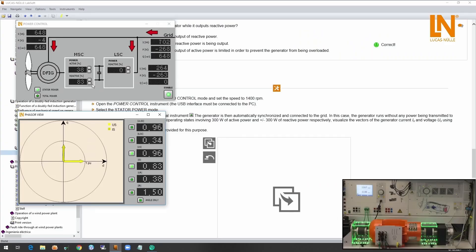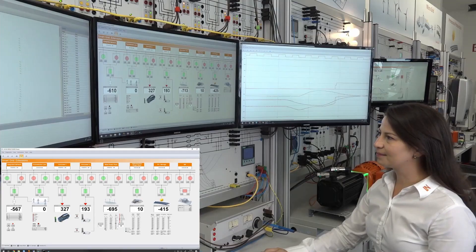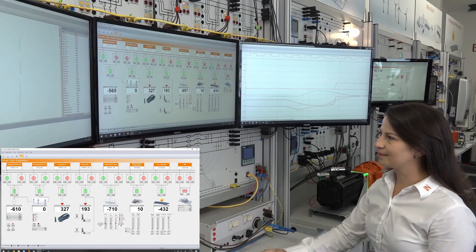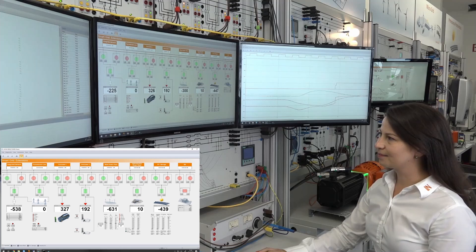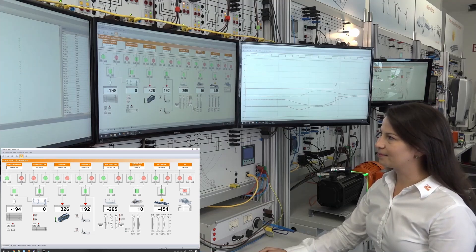Furthermore, the training system provides a wide range of topics relating to the regulation methods of wind power plants such as active and reactive power control and pitch control.